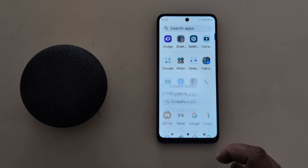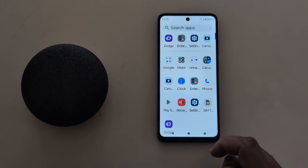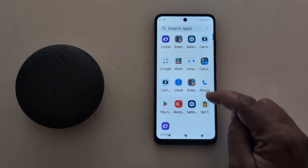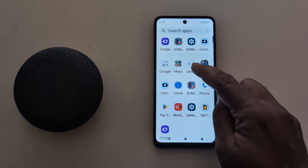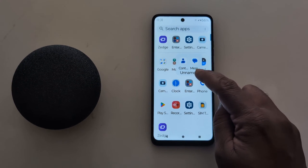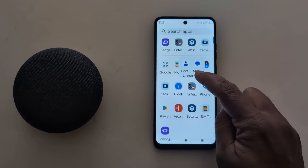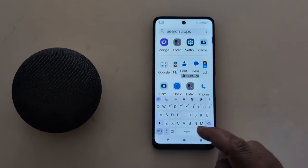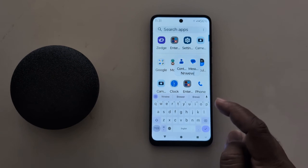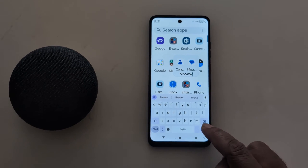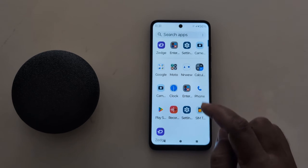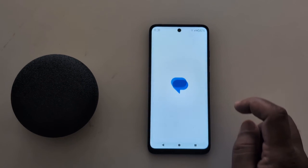Tap Done. Now you can see the created folder for Contacts with an unnamed folder. Tap on it, then tap on the unnamed label to enter the folder name. Enter the name and set the folder name on your device.